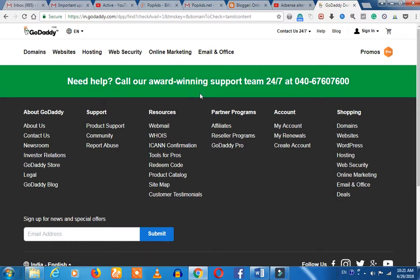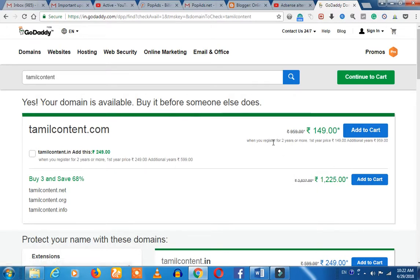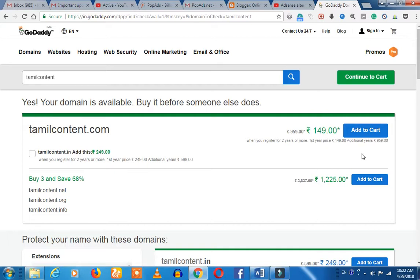A lot of people can change their business with this. If you register here for the first year, you'll see a special price. But in the remaining years, the additional years, it will be 959 rupees.